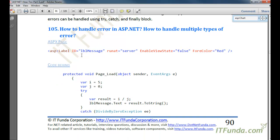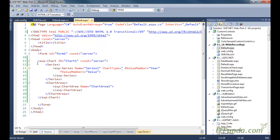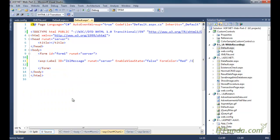In this how-to we are going to cover two things: how to handle any error, and how to handle multiple types of errors. In order to do that, first let us create one label control where we are going to write the error that will occur in our page.